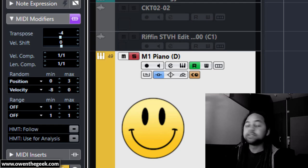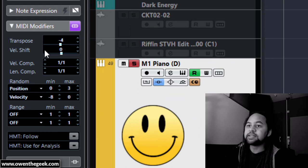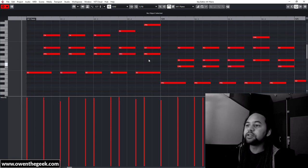Something else of note in Cubase - what you can do is select the MIDI track and go up to the MIDI menu and do Freeze MIDI Modifiers. What that does is it applies all of these MIDI modifiers, so you see those values have all been neutralized. Now if I look inside the part you'll see there's that randomization.